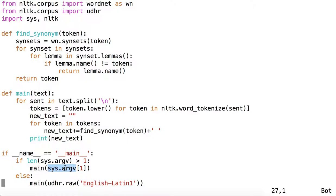So your input, stored at sys.argv[1], goes to main as the argument text.